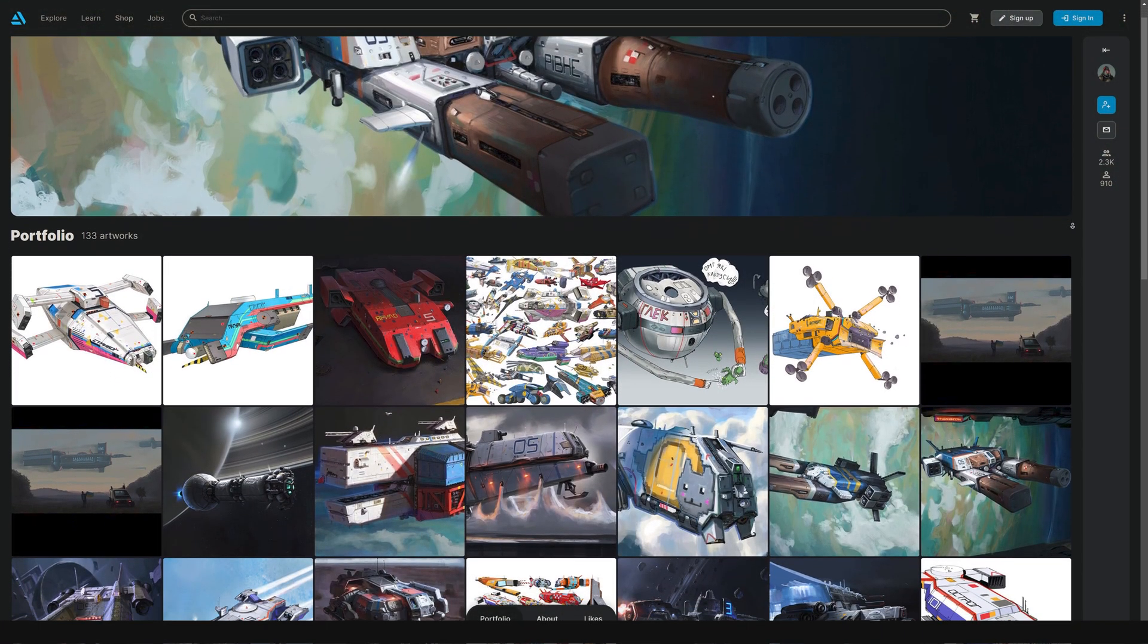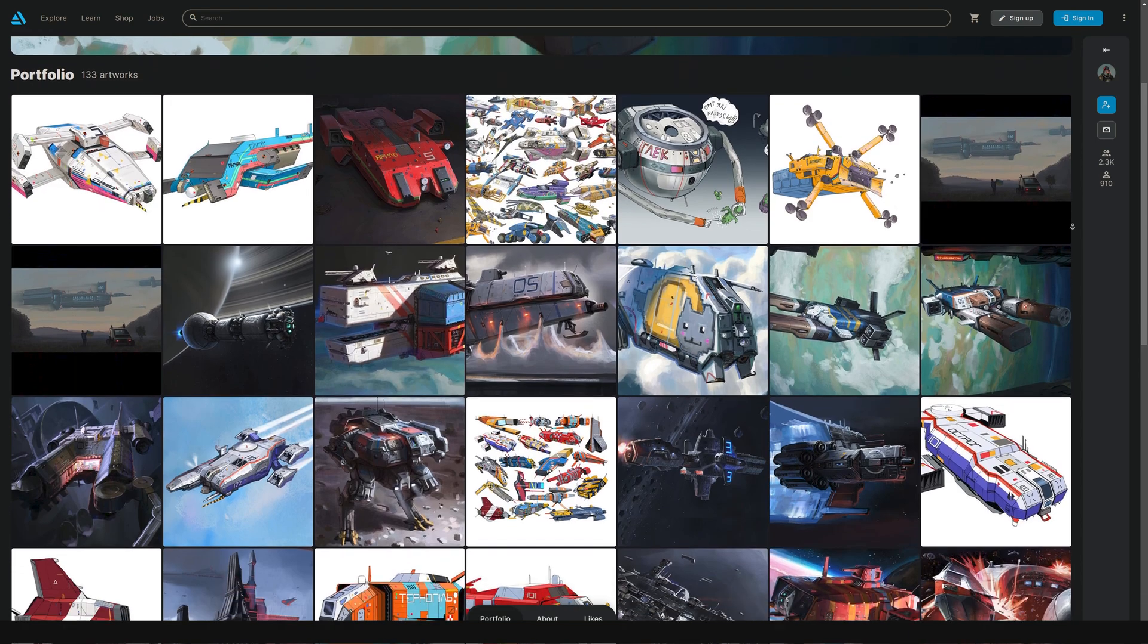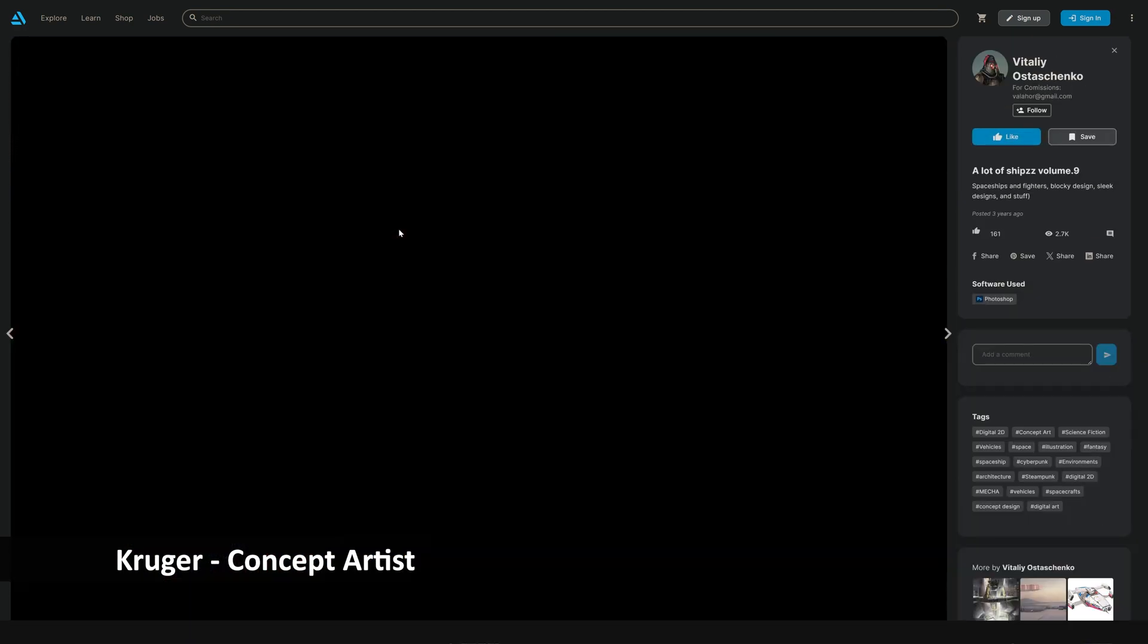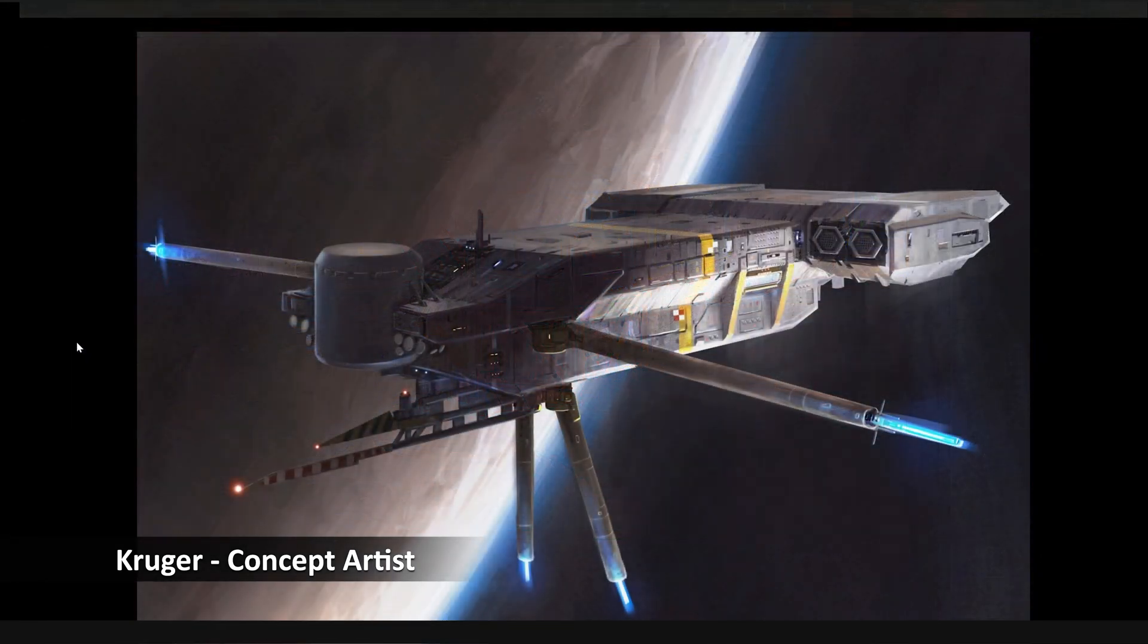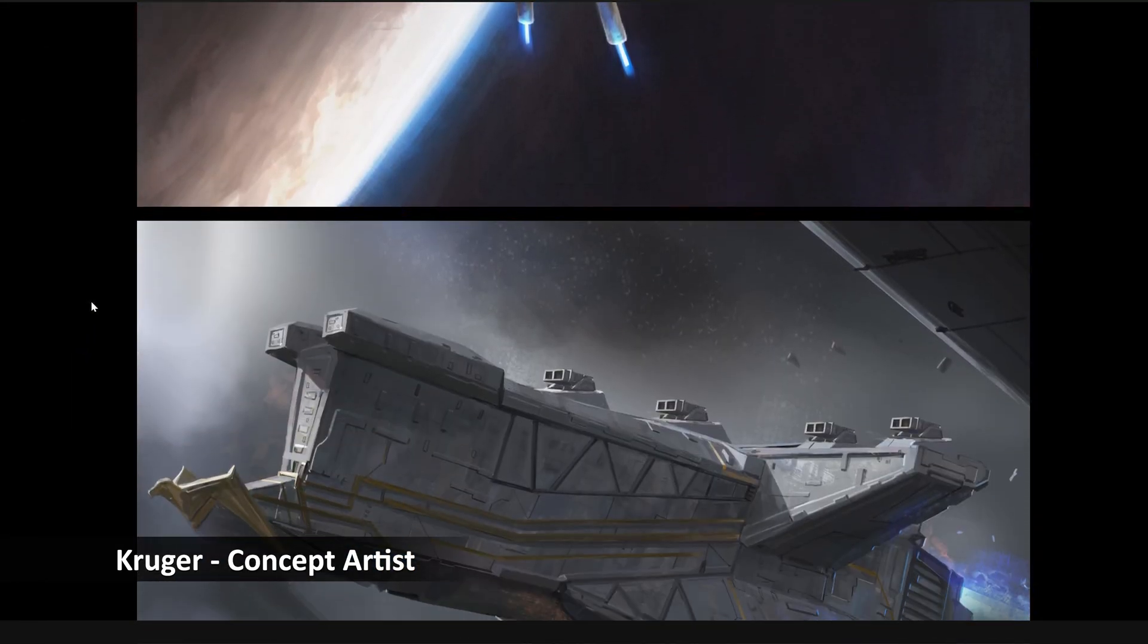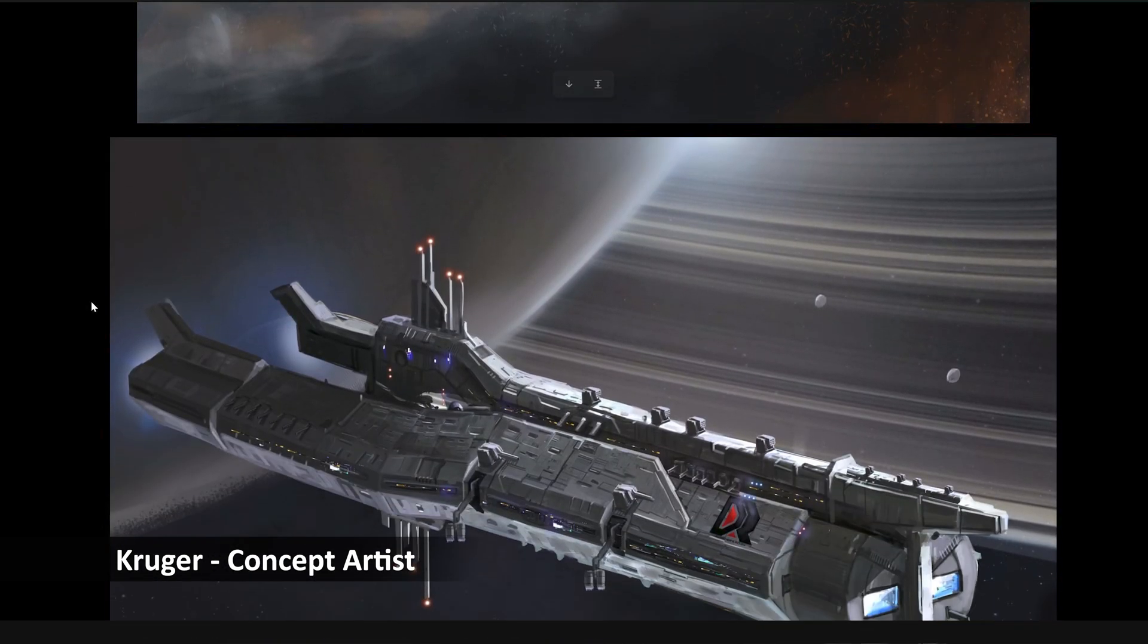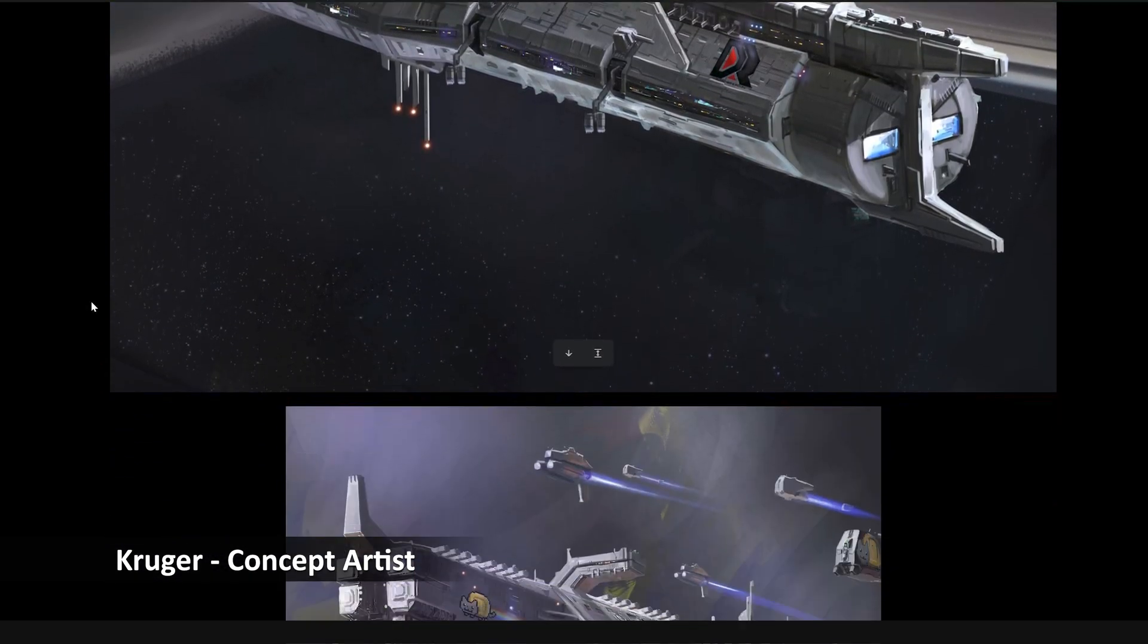Now, when it comes to our asset pipeline, we have a new concept artist on board and working with us. This is Kruger, who I've been following on Twitter, ArtStation, what have you for quite a while. I really like his style. He's got this kind of brutalist approach to spaceship design.